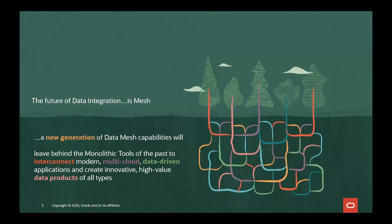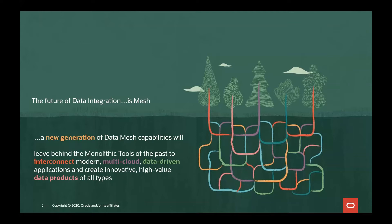Taken together, these mega trends we see in the IT industry are coalescing to drive a new generation of data mesh capabilities that will finally leave behind the more monolithic tools of the past. These new-generation data mesh capabilities will interconnect modern, multi-cloud, data-driven applications to produce analytics, data services, and data products of all types.